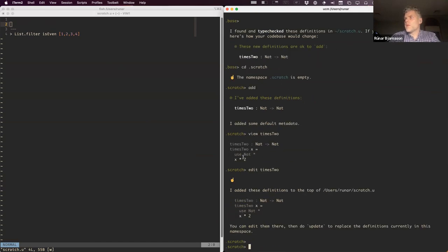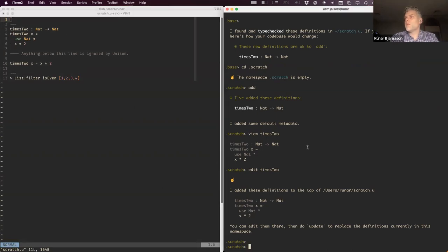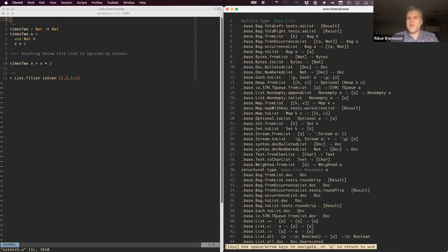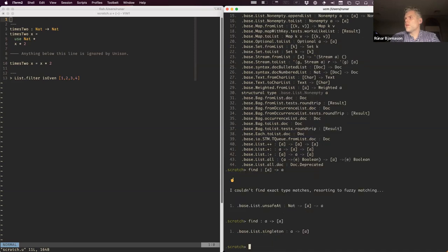You can also find stuff by name or by type. For example, finding anything of type 'List a -> a' - that's something like an unsafe head that takes a natural number index and might crash. Or searching the other way to find 'singleton'. If you're a Haskeller it's basically like Hoogle, working in a very similar way.